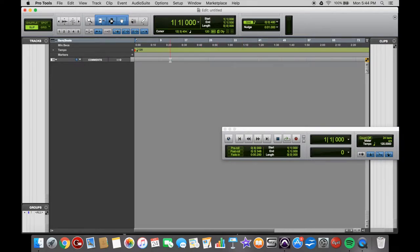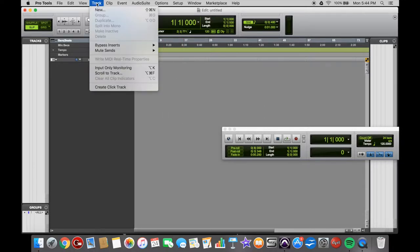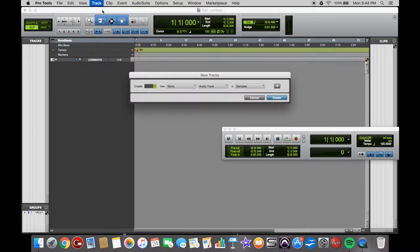There's a few different ways to create new tracks in your new Pro Tools session. The first way would be to go up here to Track, down to New, and then it brings up this little box.